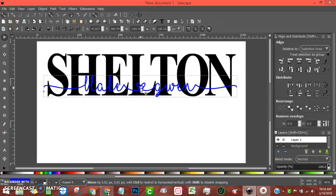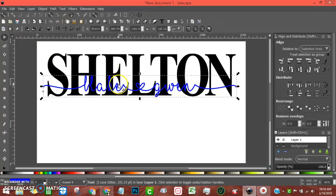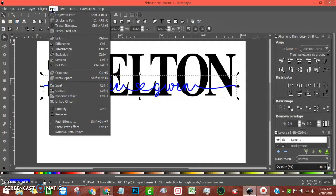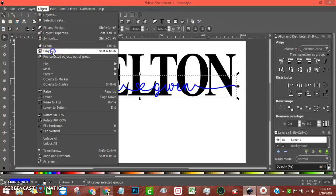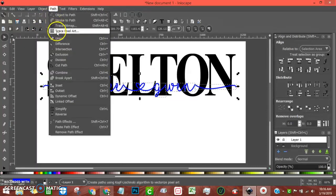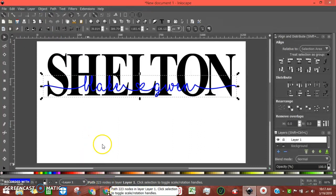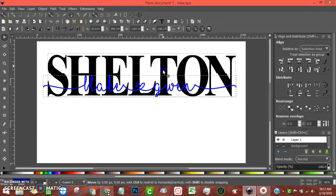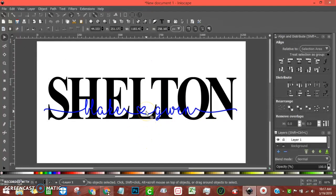Now while it's selected, come down to the bottom — it says Text and there are no nodes. So with that selected, go to Path > Object to Path, then Object > Ungroup, then Path > Union. Now at the bottom it says Path, 223 nodes — you've done it. Select all and bring it to the middle a little bit.